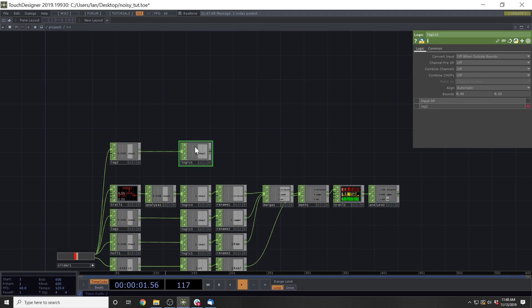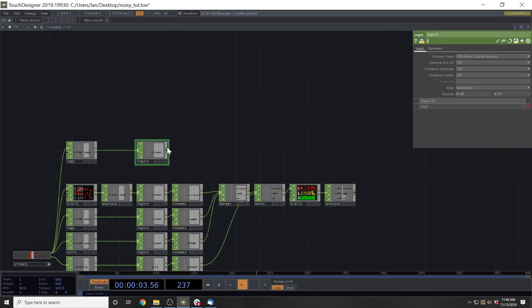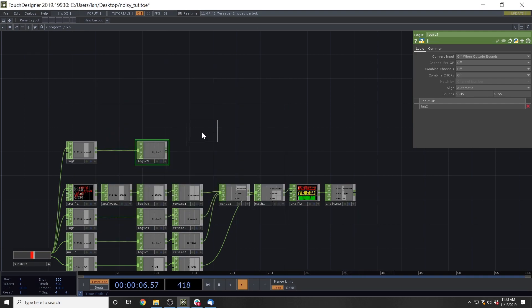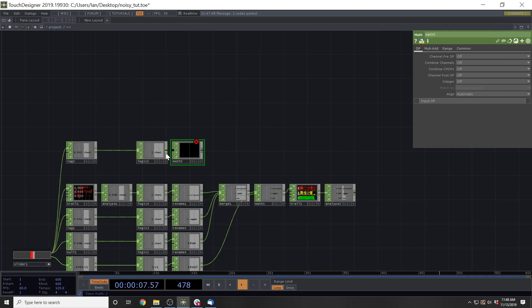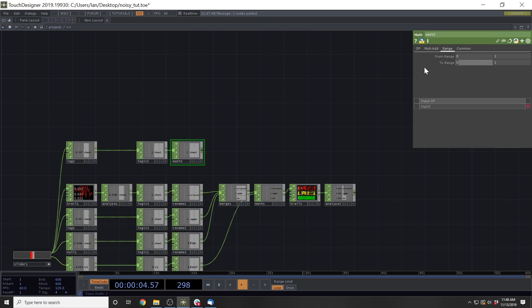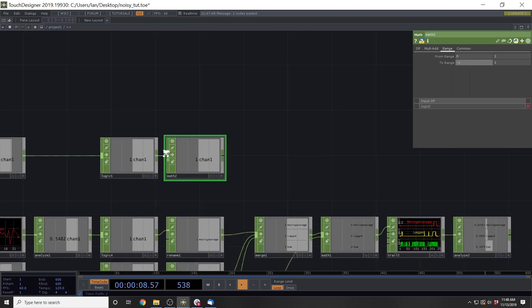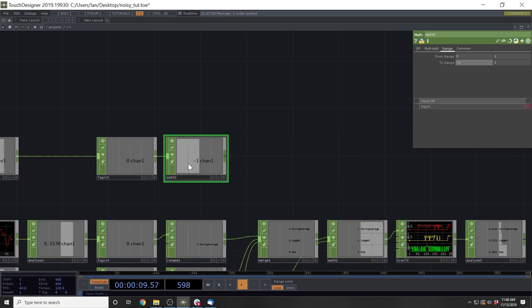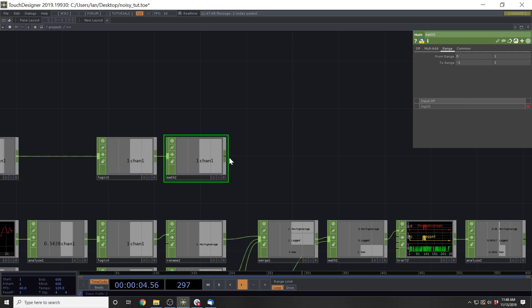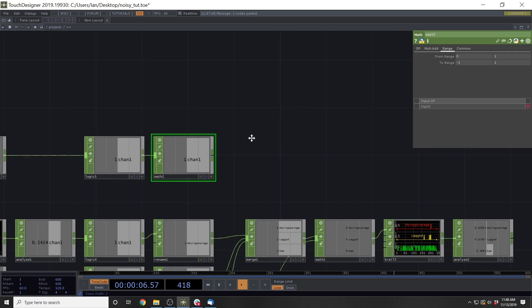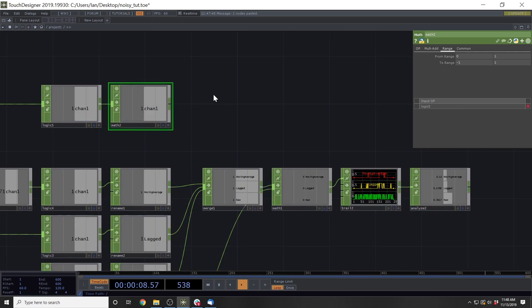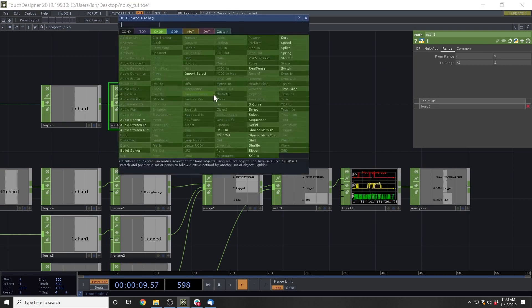So what we're going to start with is taking this logic and mapping it to some different values. And in order to do that, we're just going to use this math. And then we're going to arrange this math, the from range is going to be from 0 to 1. We want 0 to actually be ranged down to negative 1. So whenever we hit a 0, this math is now going to output a negative 1. And whenever we hit a 1, it's going to output a 1. All right. And then we're going to attach this to a speed chop.